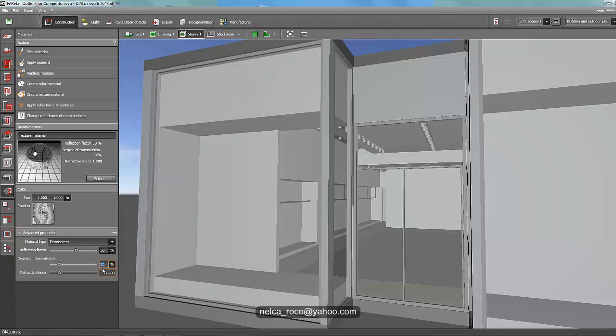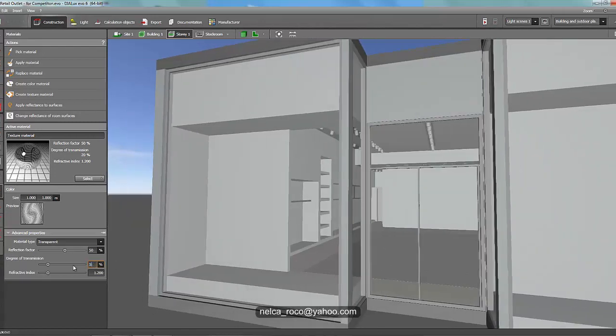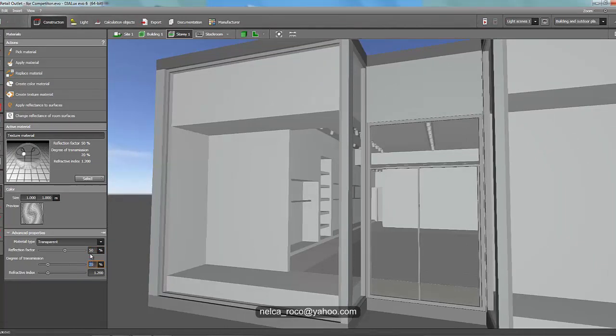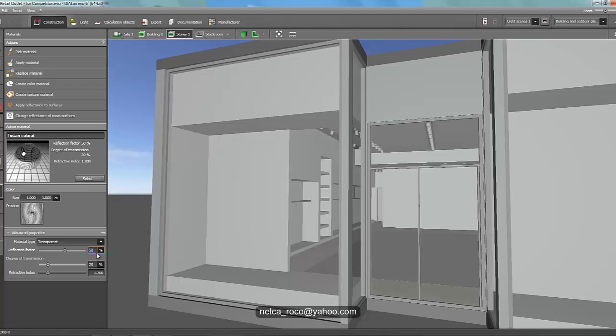If you want to learn more about this, the reflection factor, the degree of transmission and everything, I think we can create a new video. Let's do it now. Have you noticed if I say 50 it becomes totally white, and if I say 20 you can see the decor, the design of the glass. This is basic. Reflection is like in the mirror, how you see yourself on the mirror. That is the reflection factor. If you render, you will see how the reflection factor would be.